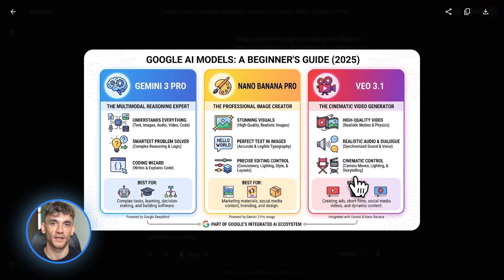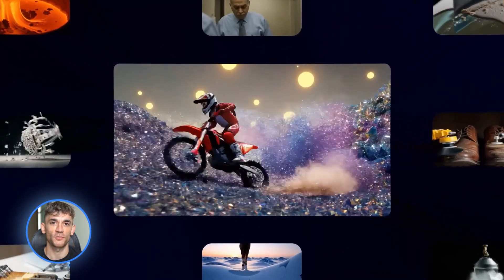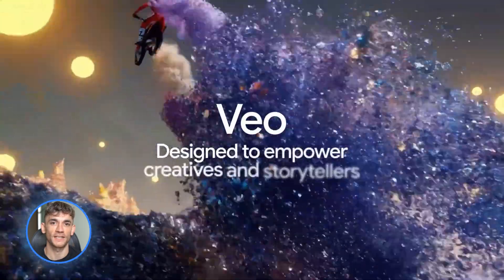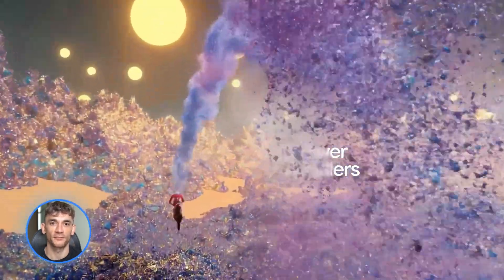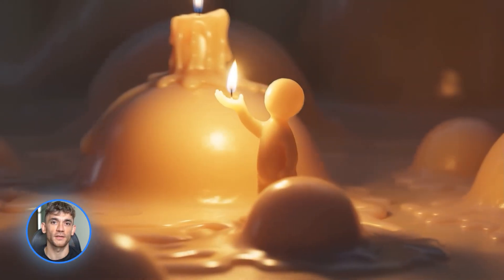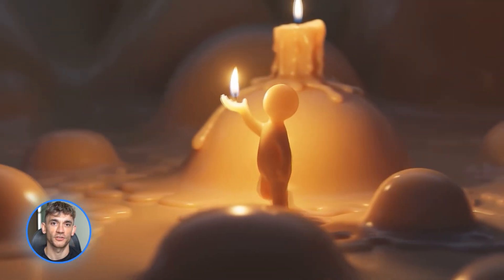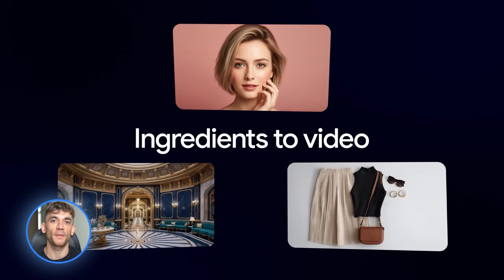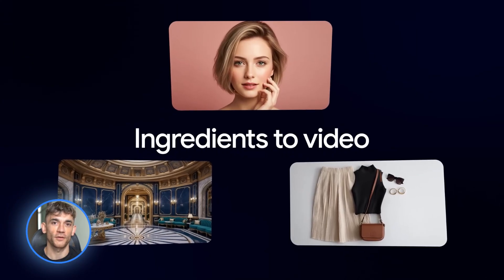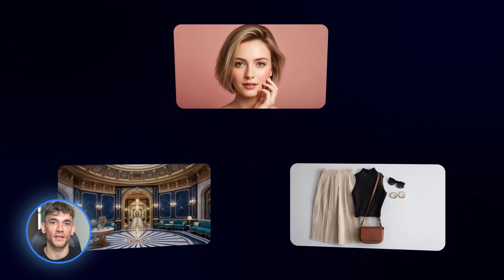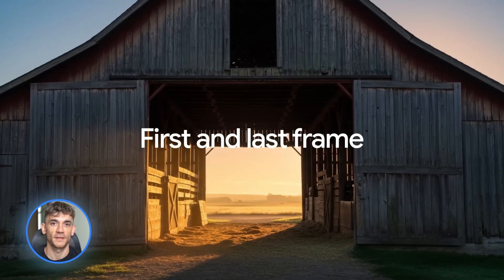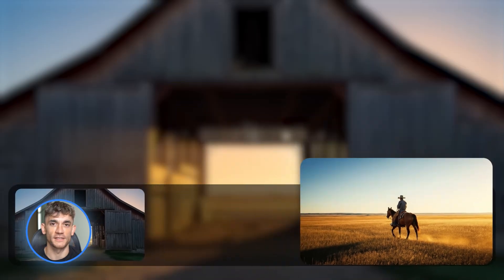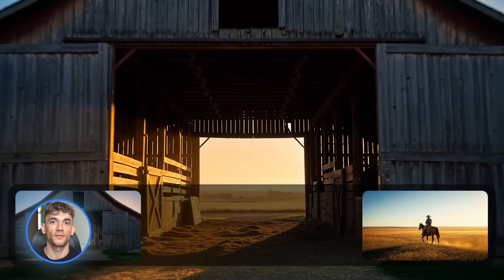Now let's talk about Veo 3.1. This is Google's video generation model. It makes high quality 1080p videos with really good motion and creative control. Veo 3.1 can do text to video where you just describe what you want. But the real magic is image to video. You give it a single image or two images for start and end frames, and it animates them into smooth video.